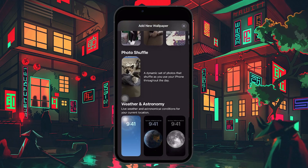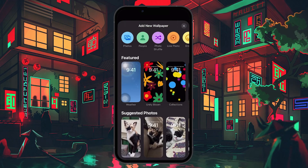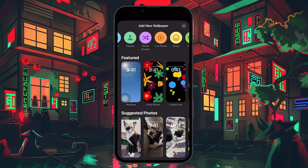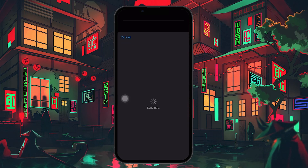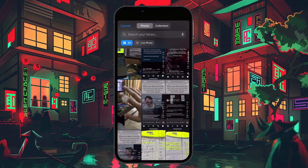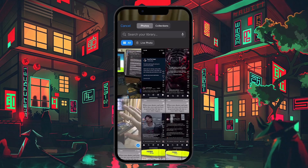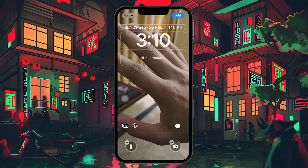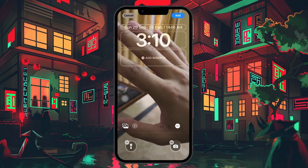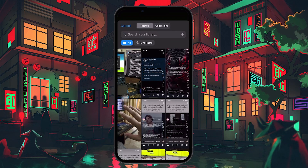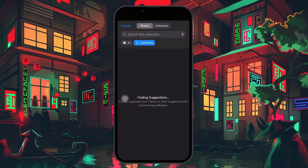Scroll through the options and look for the Live Photo option. If you don't see it, no worries — just tap on Photos and manually find the live photo you want to use. A live photo is essentially a short video that iPhone captures before and after the moment a photo is taken, and you can use this as your live wallpaper. Once you tap on Live Photo, you'll see a selection of your live photos. If the specific live photo you want isn't showing up, go to the All Photos option and find the video or live photo you want to use.